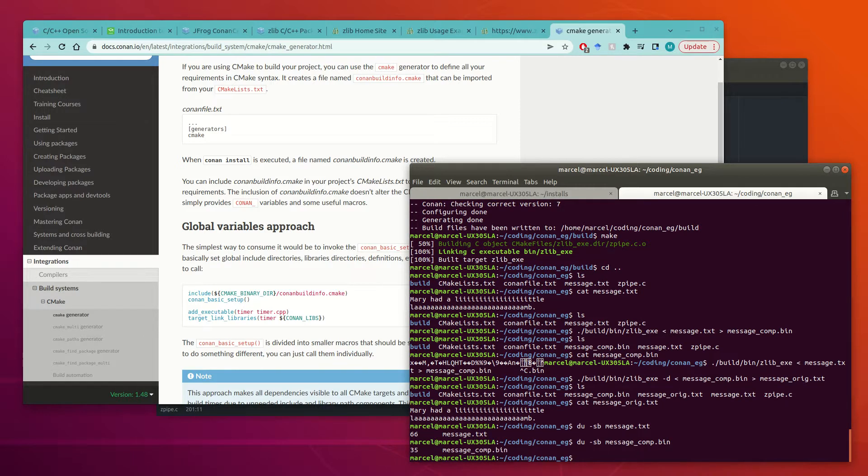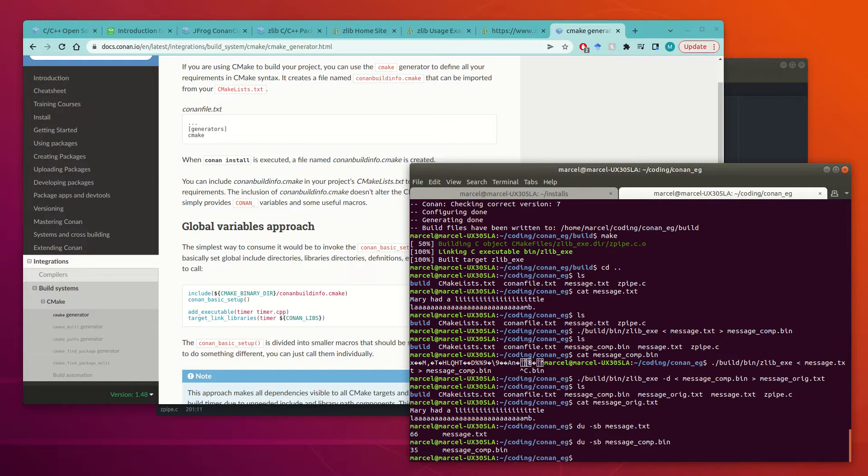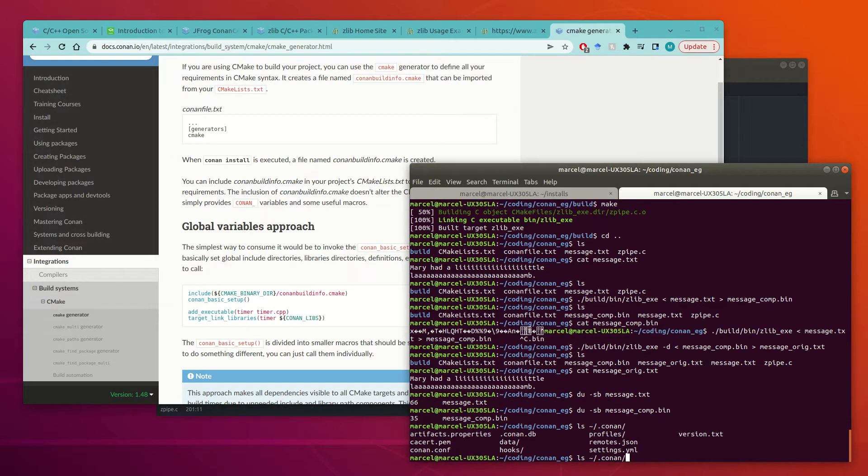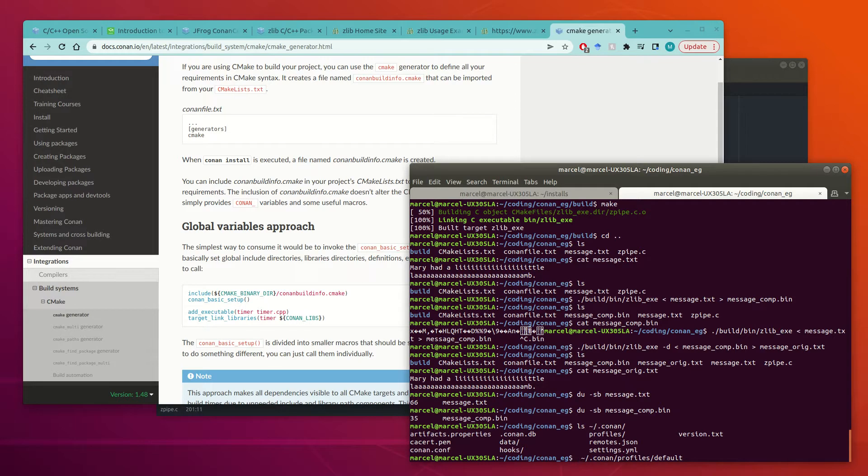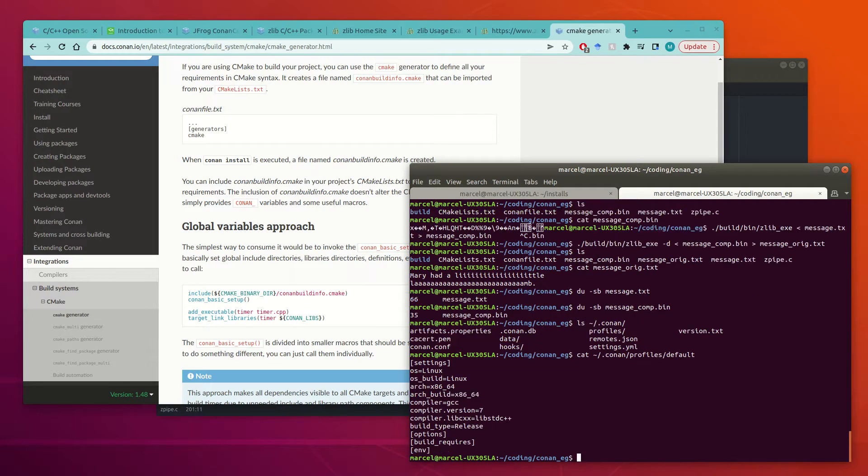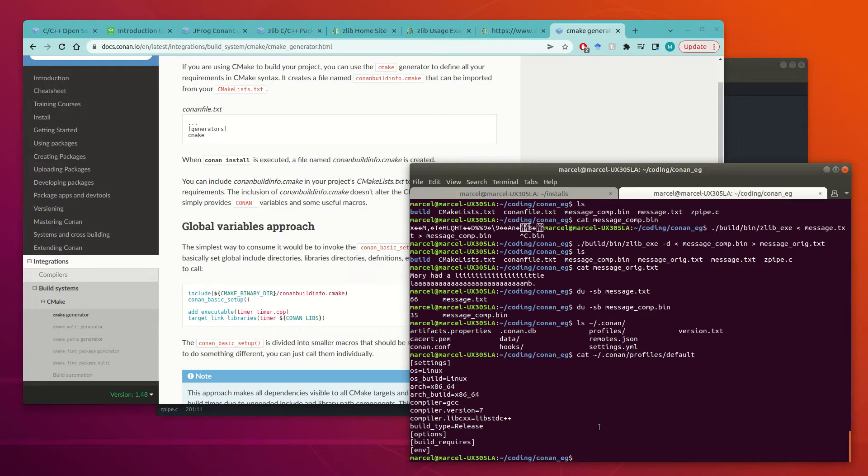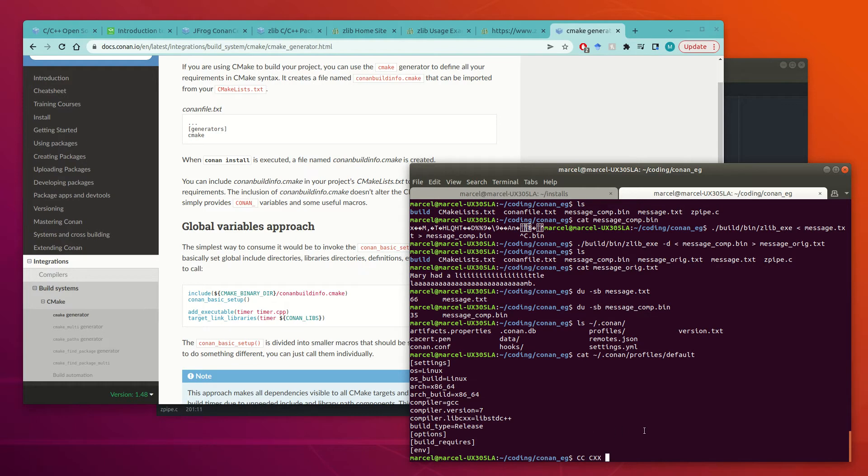And just to show you that this program actually did something. If we count the number of bytes in original message.txt, it's 66. But in our compressed file, it was only 35. So Zlib was able to compress our message and then decompress it. And one more thing I want to show is that you can have profiles in Conan. So if you go to profiles, there'll be a default profile if you run it. But you can create other profiles and set things like environment variables. So things like CC and CXX, which set your paths to your compilers. Those are useful things that you might want to customize for different profiles. So hopefully you're able to use this to be able to quickly leverage some C++ libraries and hope it's useful.